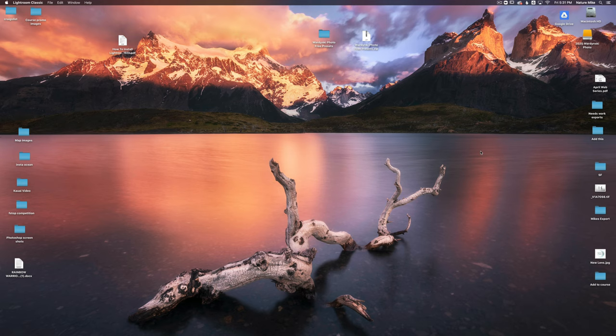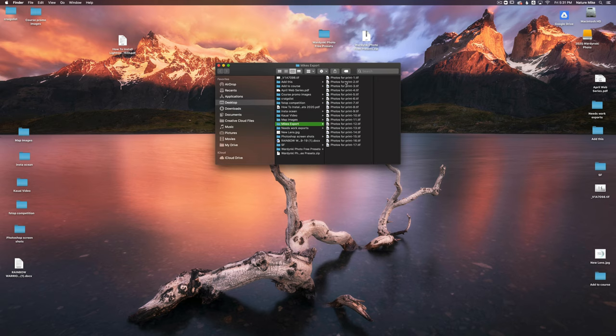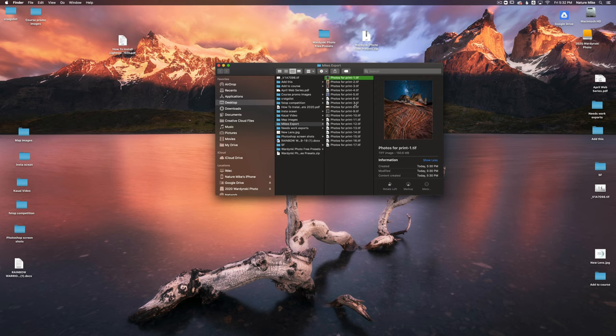Okay. So here we are on my desktop. And if I look on the right hand side, here's my folder that I exported from Lightroom called Mike's export. And if I click on it, here are all of my photos, photos for print one through 17. I can click on them and take a look.